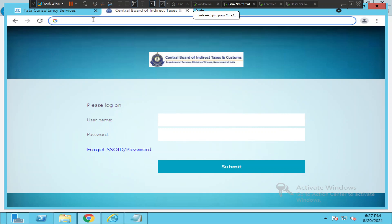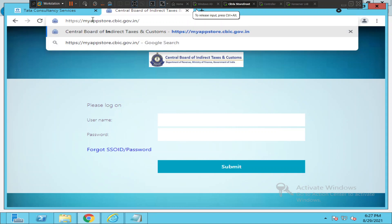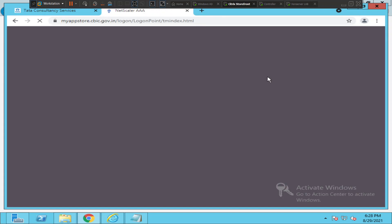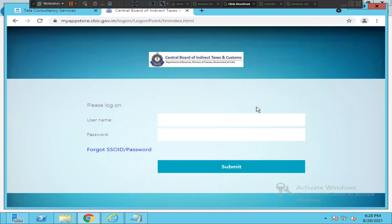You need to type in your web browser myappstore.cbic.gov.in. So it is https://myappstore.cbic.gov.in and hit enter. Once you hit enter, you will see this web page on the screen where you need to enter your username and password.